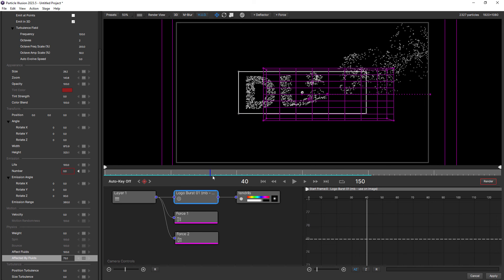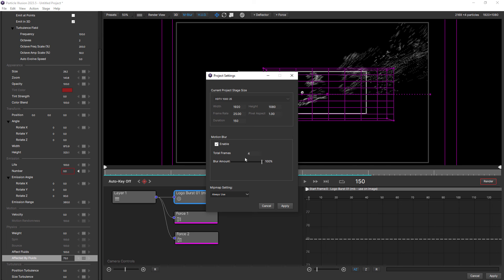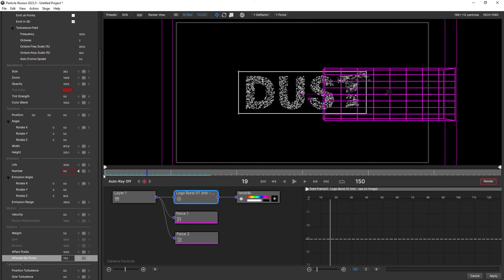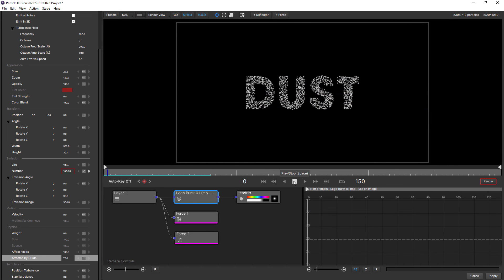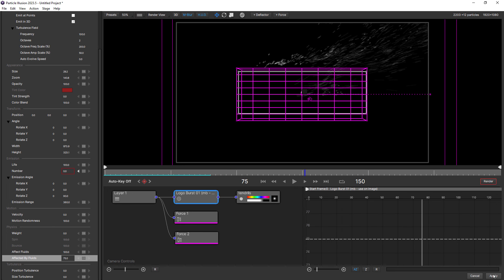One thing you might want to do is just turn on motion blur, and in the project settings maybe increase the frames — I like mine to be quite a lot, maybe 12 — just so we get less separation between the particles. Looking good. I'm just going to click Apply.